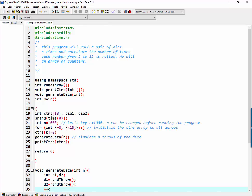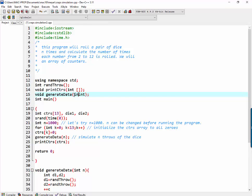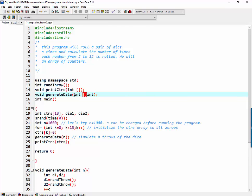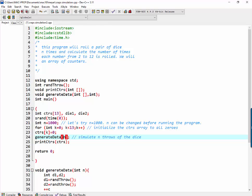Counters is a, is that global? No, we have to pass that. So let's pass counters. Int, int array, so let's call it counters.